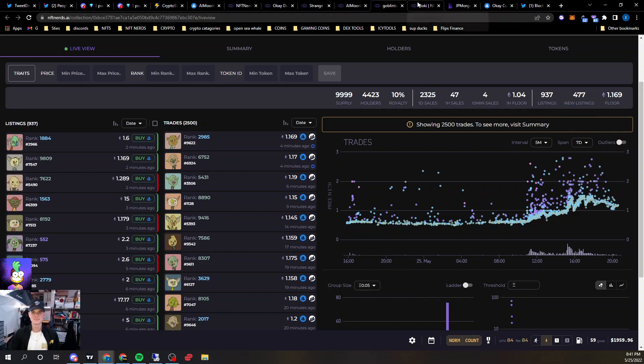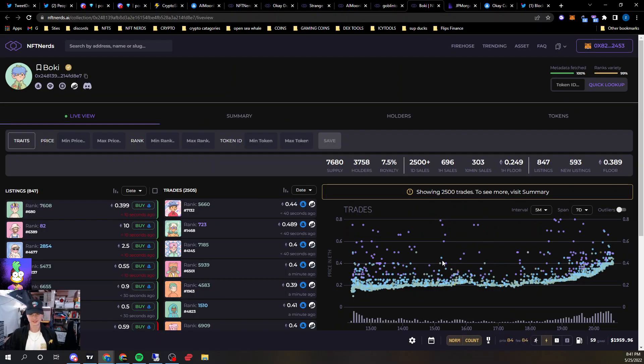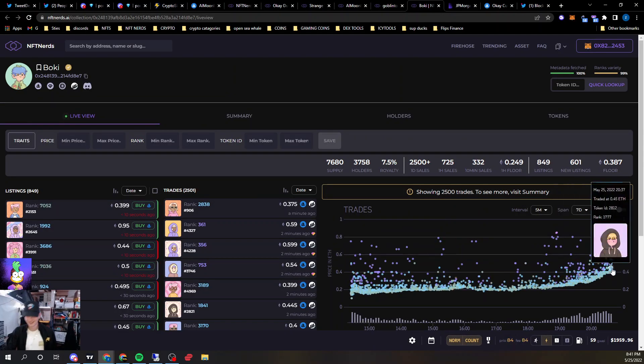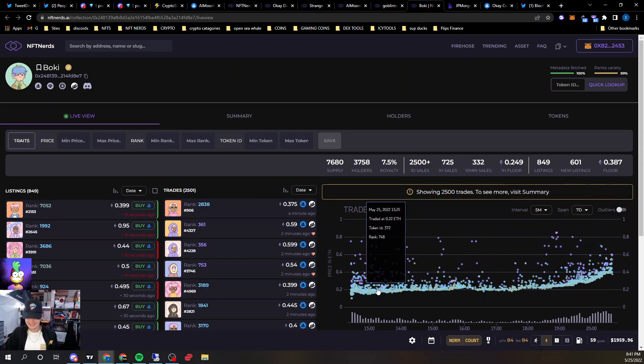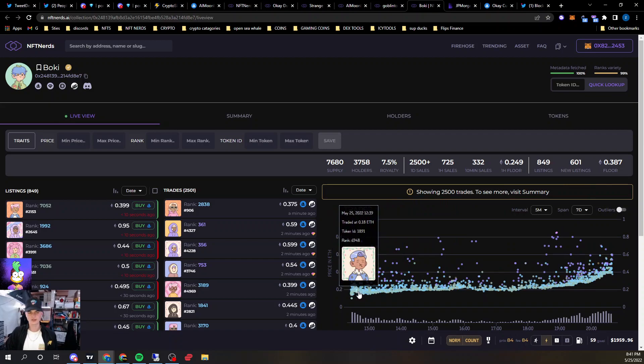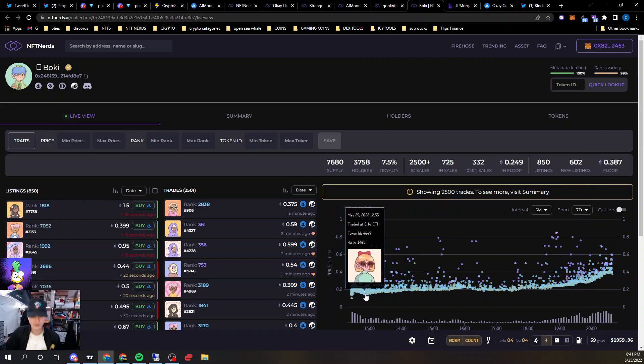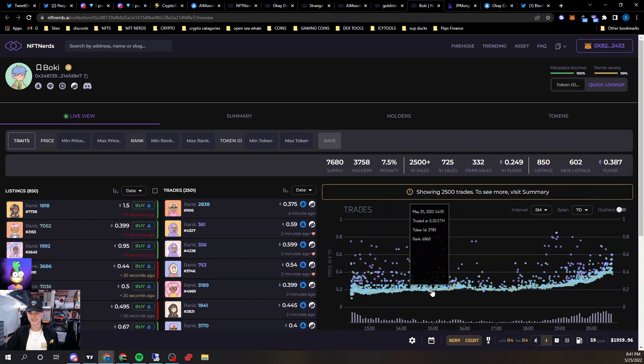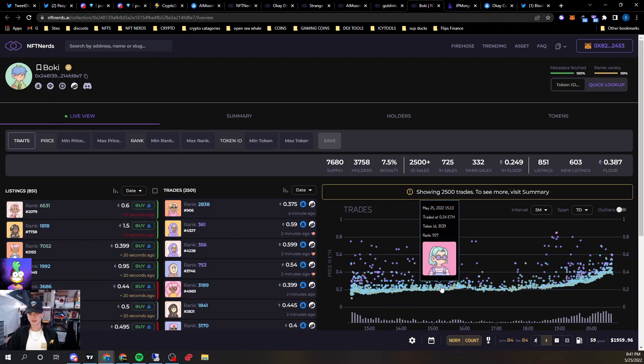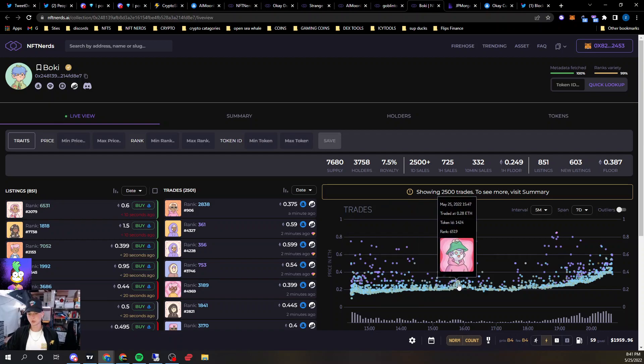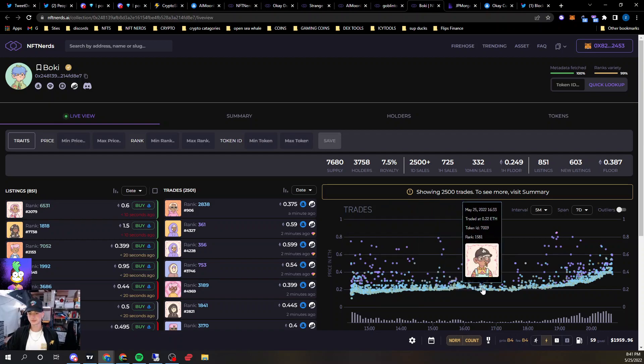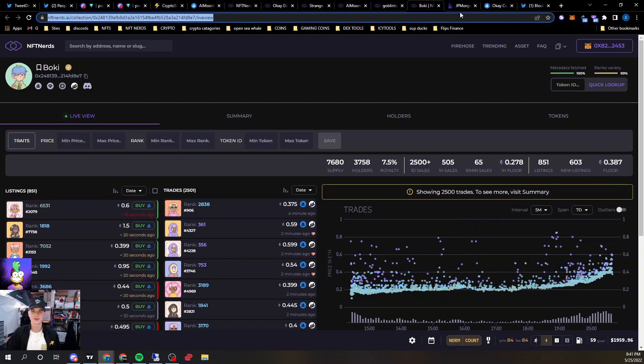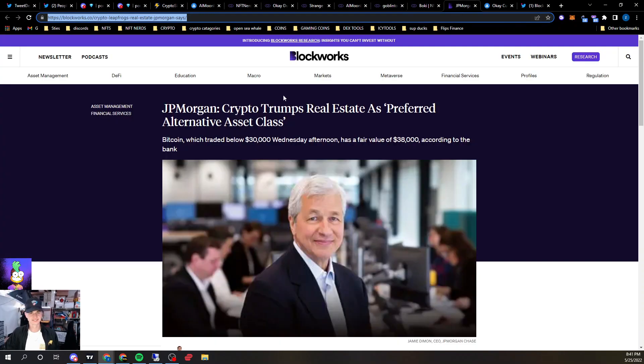And then Boki was also another one that took off crazy. This was like the Star Catchers artist, I believe. They actually do look really cool. But these were sitting at like .08, and now they're at .4.